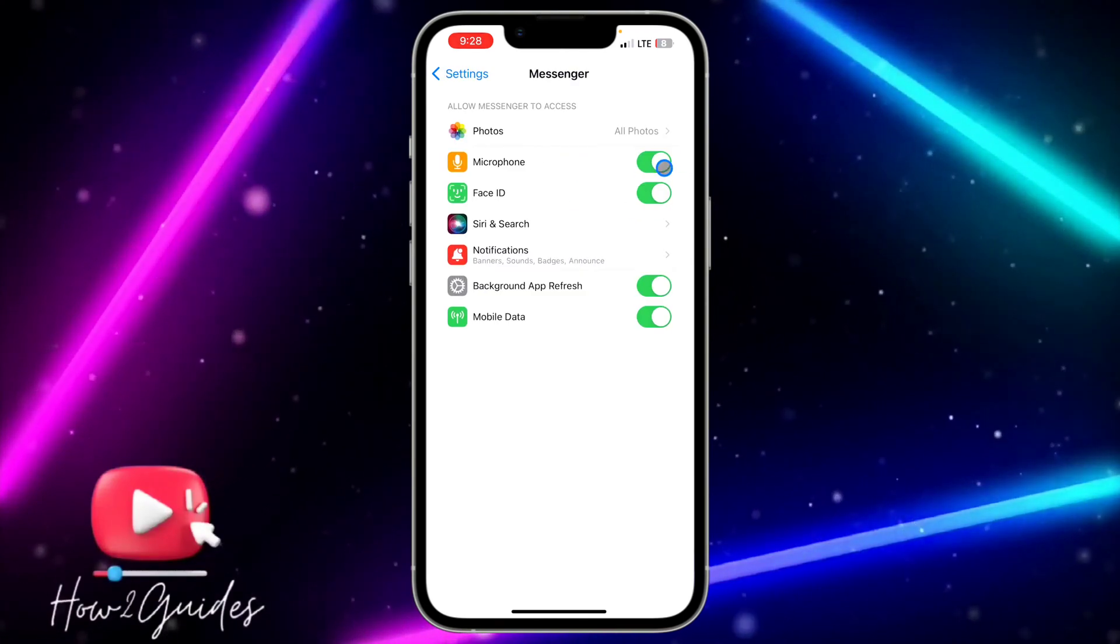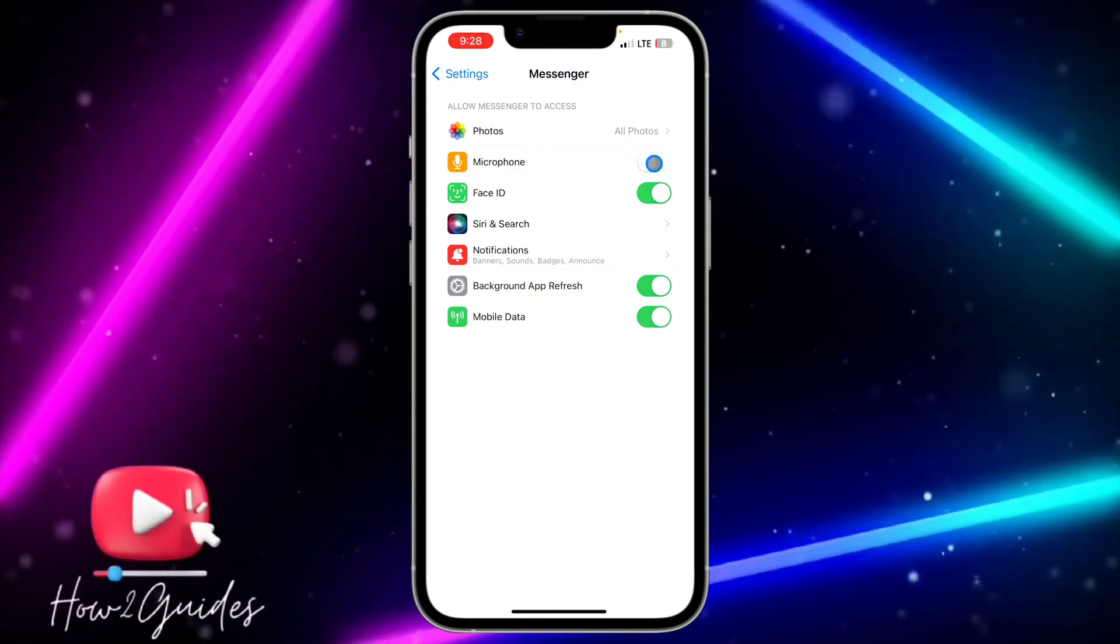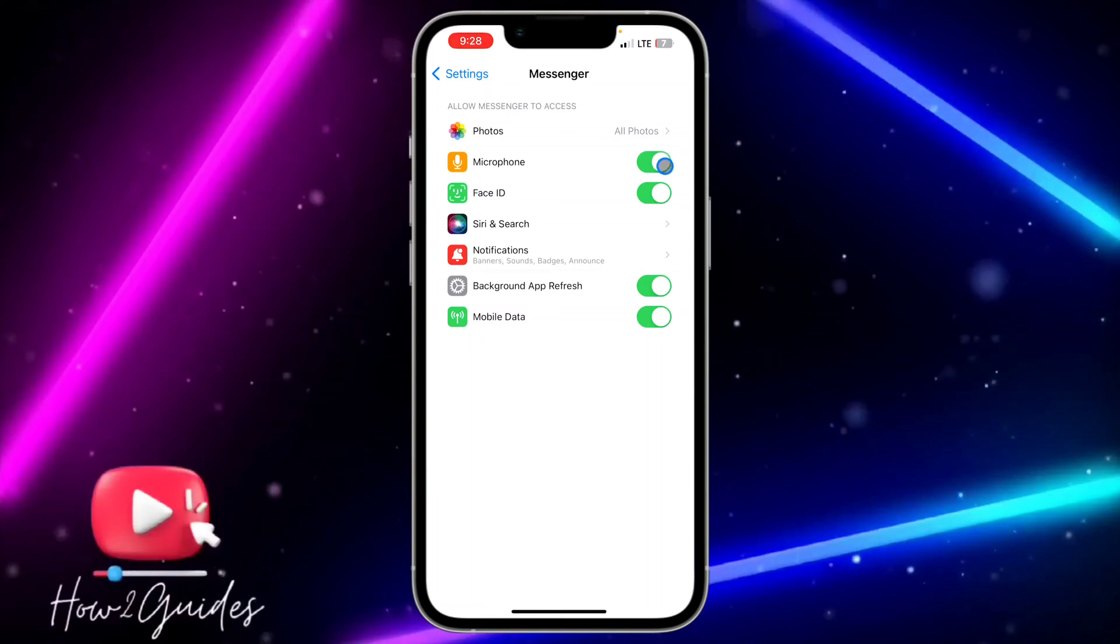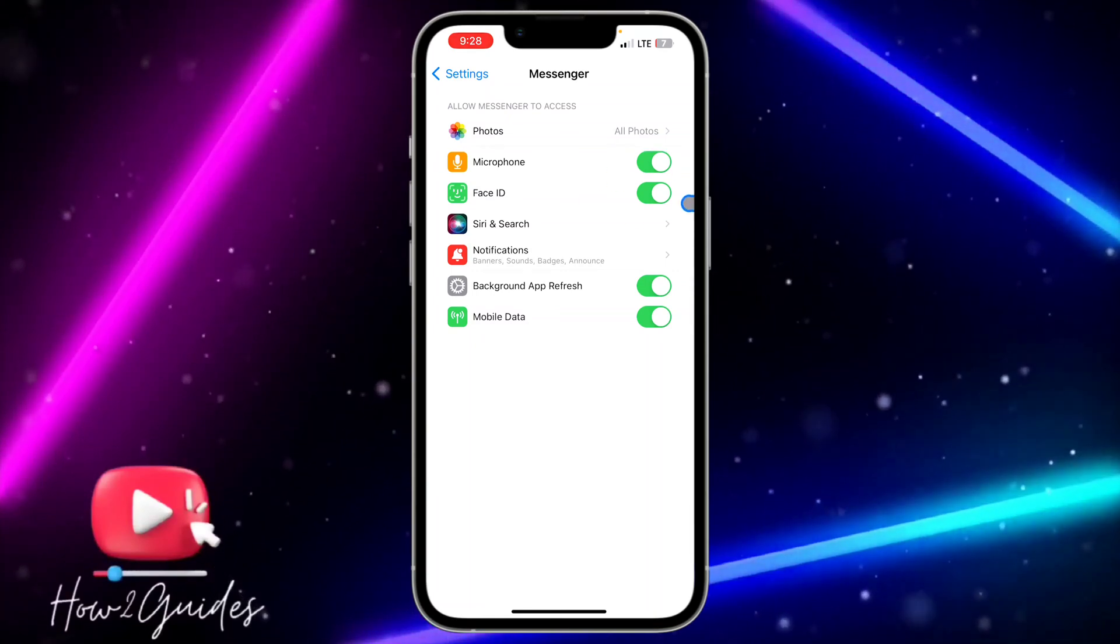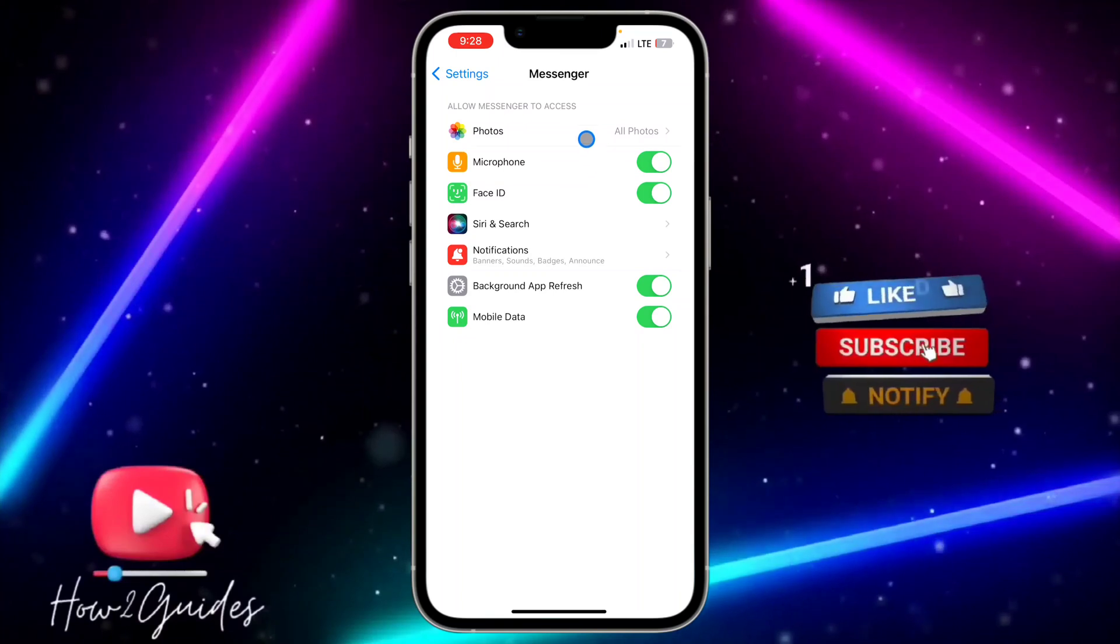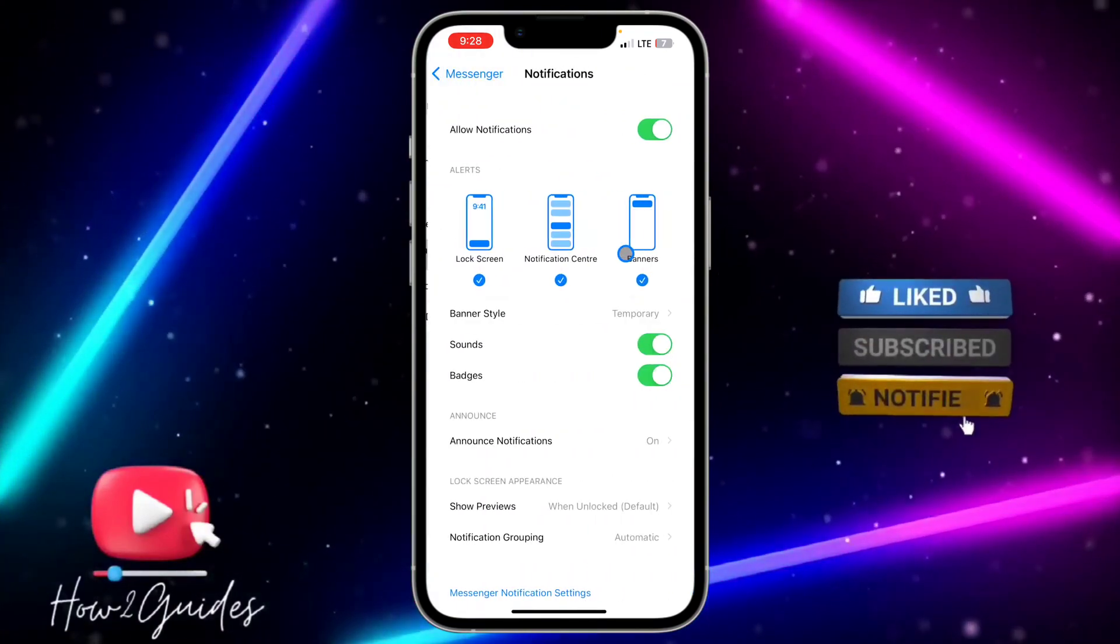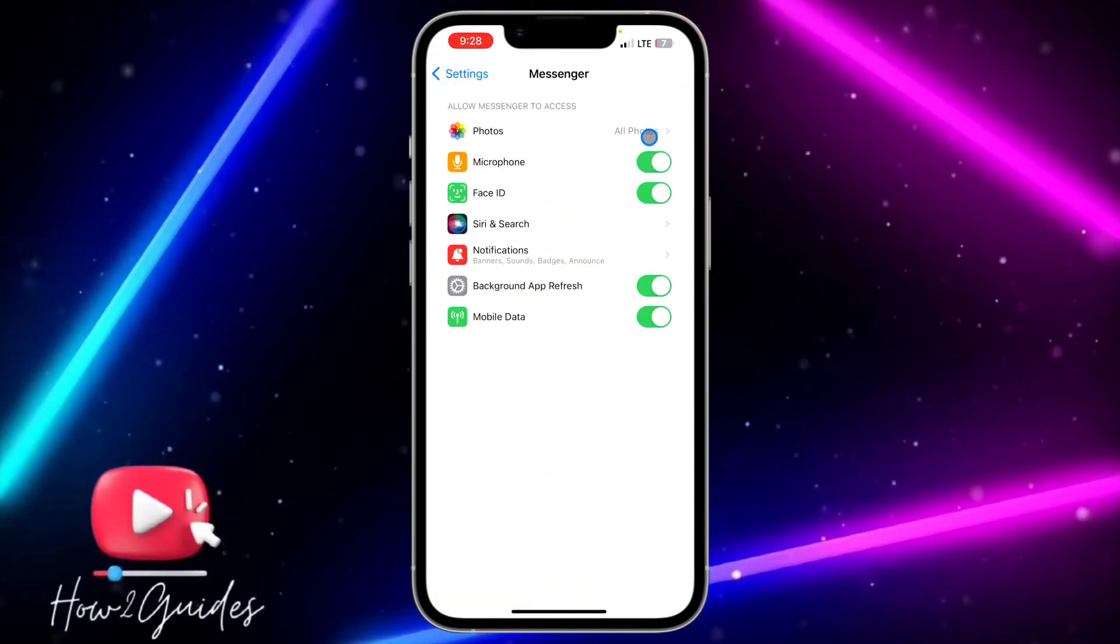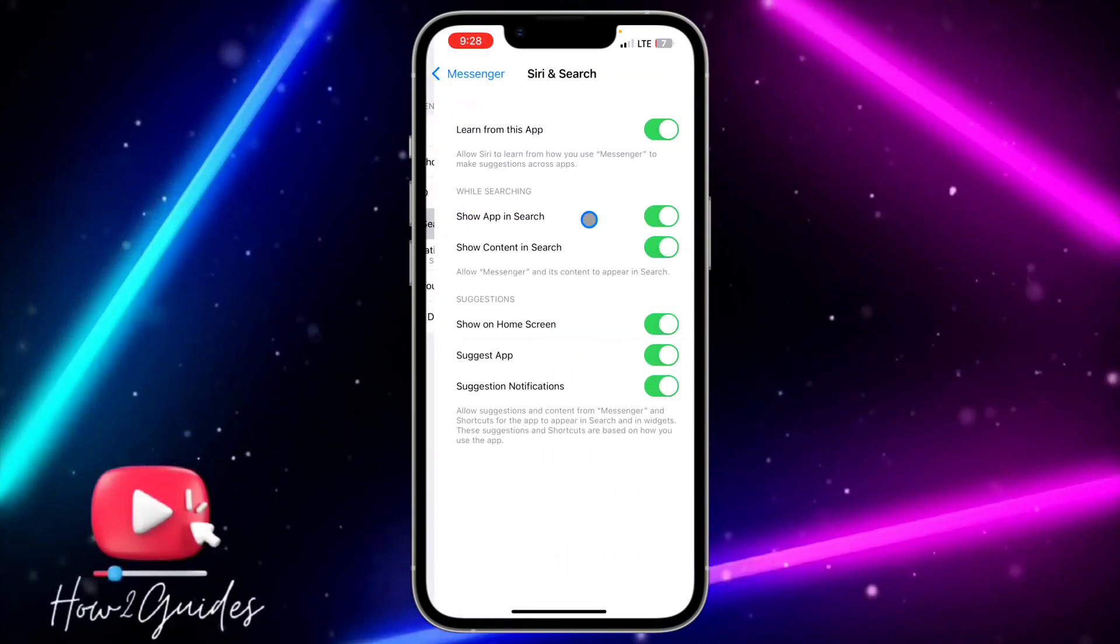If you want to allow microphone settings, toggle on this option. You're going to see everything right here. Just make sure everything is turned on. You can also head over to notifications and turn that on, and that's it.